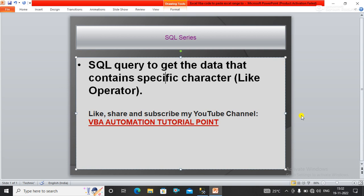So guys, in this video we will write an SQL query to get data that contains specific characters by using the LIKE operator. So I'm directly going to the SQL server.